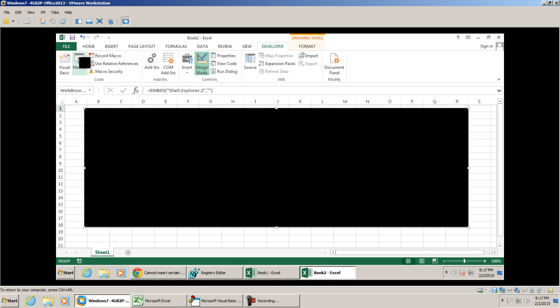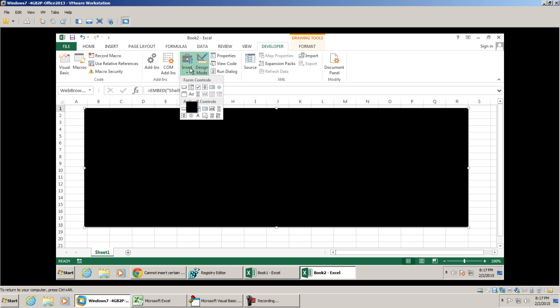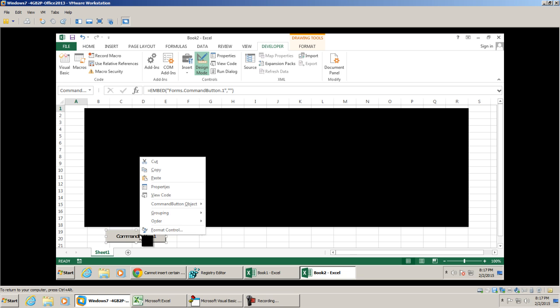From here we can do the same thing that we did in our previous video where we added a command button. I'm going to right-click it and just do properties.